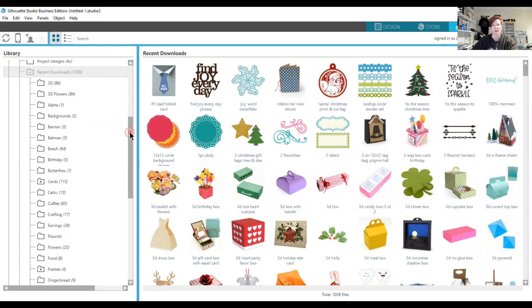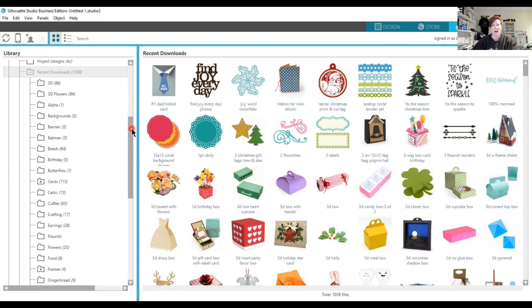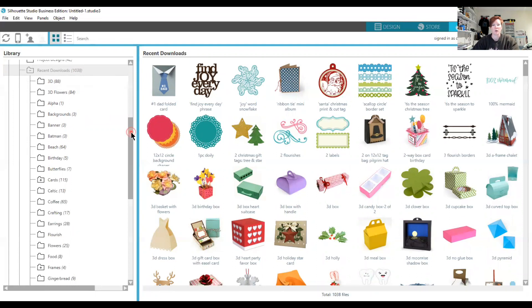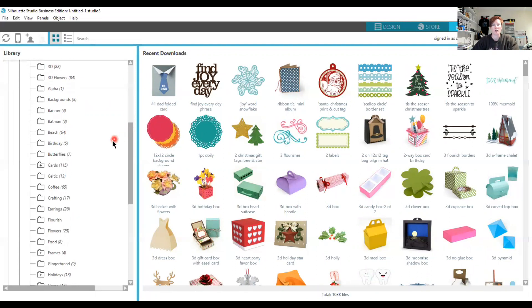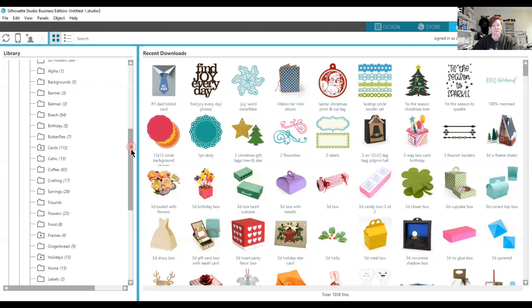Everyone likes different designs and has their own way of searching for things or organizing files. The folder names I use are not going to be the same as another user's. Use what you know you will find most often.